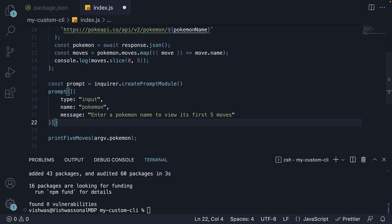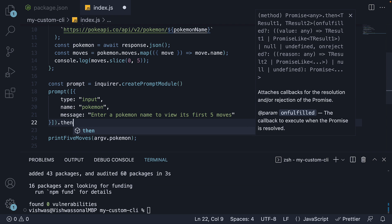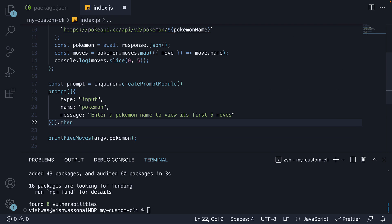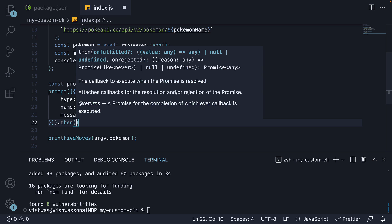When the user replies with an answer to this question, it is returned back to us for processing. Prompt does return a promise though. We can use then block to capture and use the answer.